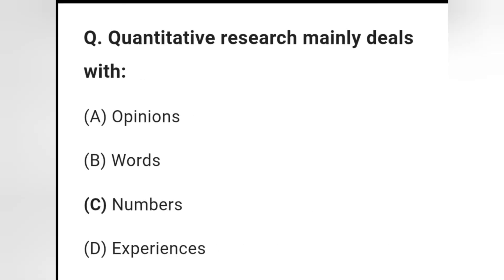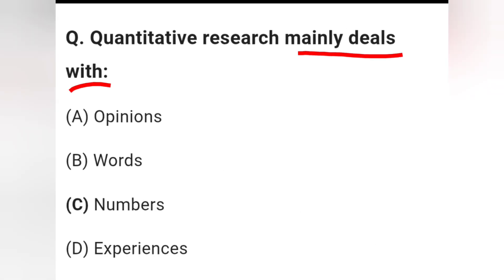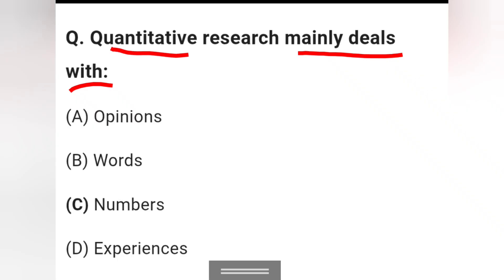Question 2: Quantitative research mainly deals with — options are opinions, words, numbers, and experience. Since 'quantitative' refers to numbers, option C — numbers — is the right answer.